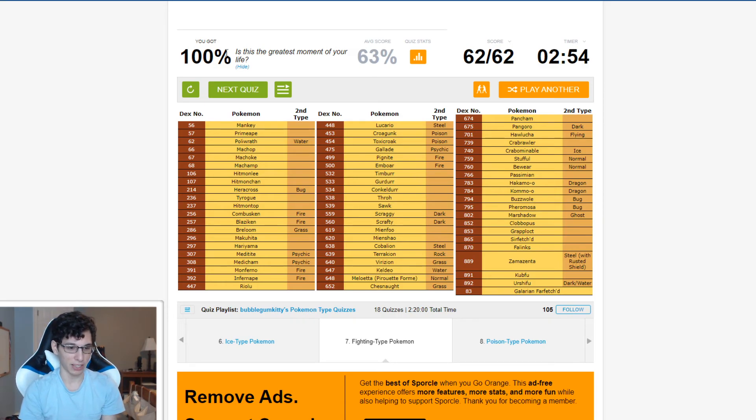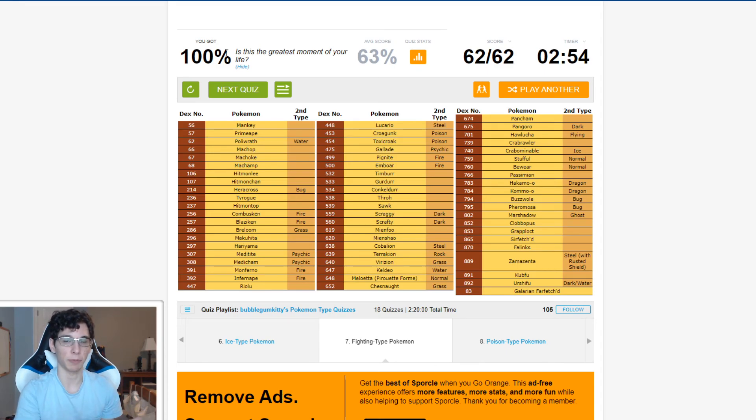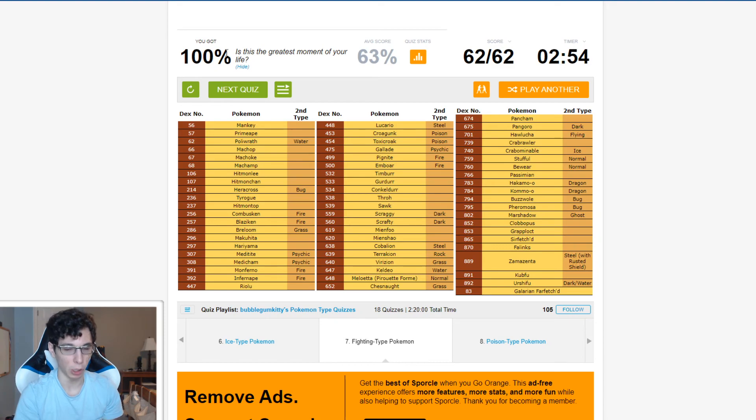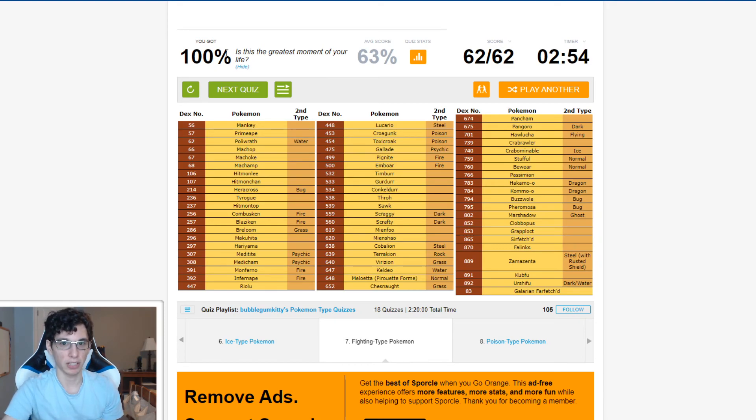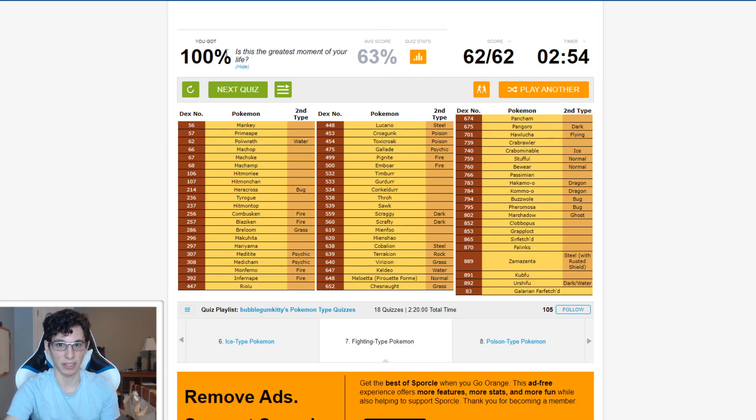Not bad. That's every Fighting Type in the game. Easy peasy. Well, if you guys enjoyed this quiz, make sure to hit that like button. I'd really appreciate it. Subscribe below for more Pokemon Type Quizzes. Next time will be Poison Types. So yeah, it'll be very exciting. I'll see you guys all next time. Peace out, friends. Bye-bye.